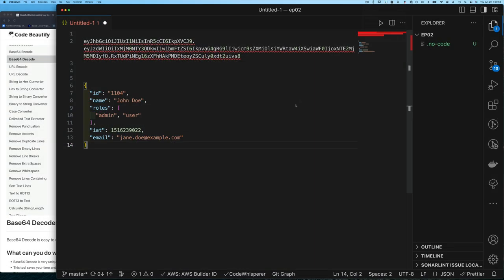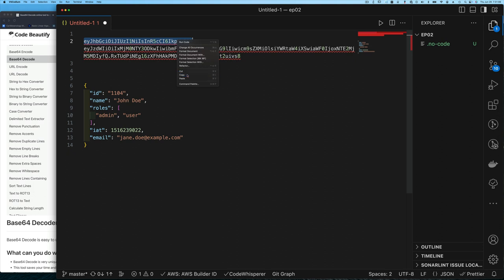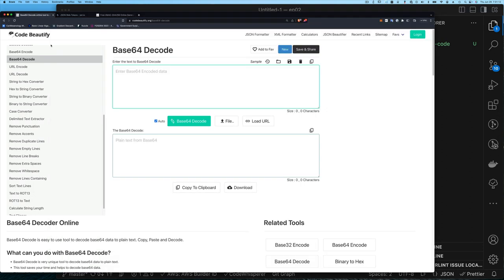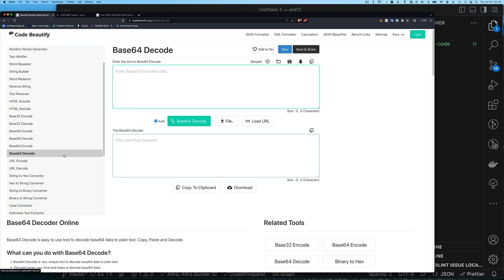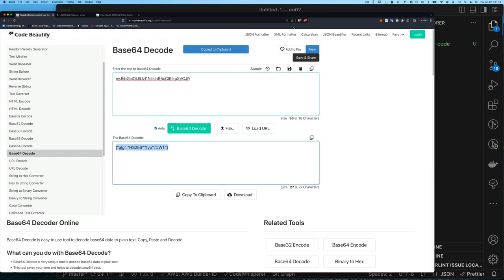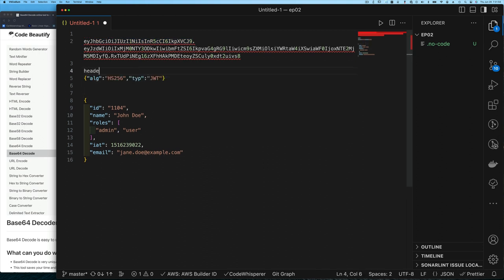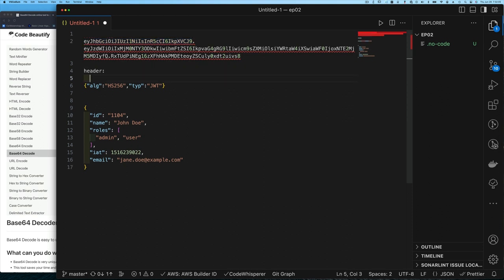In my editor I've pasted our sample JWT. I'll copy just the header — the first segment — and go to a base64 decoder website. There are many encoders and decoders available; here I'm pasting in the header to decode it. As you can see, it's just a JSON value with an algorithm field and a type field that says JWT. I'll copy this and annotate it in my editor as the decoded header value.